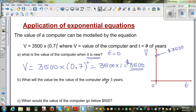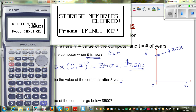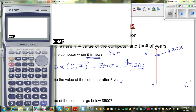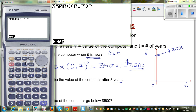The next question is: what will be the value of the computer after 3 years? Let me show this on the calculator. On the calculator, enter 3500 × (0.7)^0 using the caret key as the power key, which gives 3500.